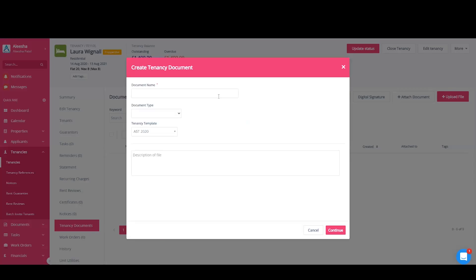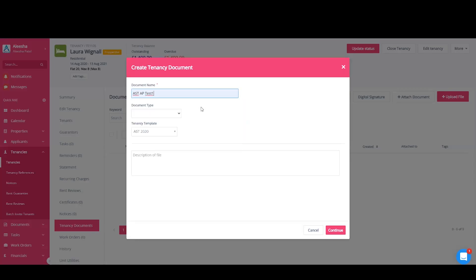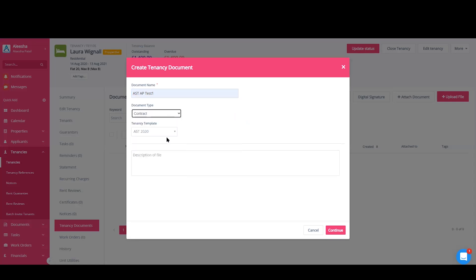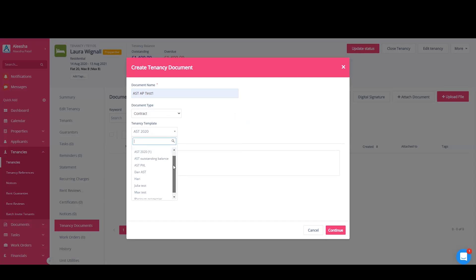You'll need to give the document a name and then a document type, which will be a contract. You will then need to choose your tenancy template. If you have multiple templates sat in your system, you can choose whichever one you need. But for this example, we will use the one that we've looked at.